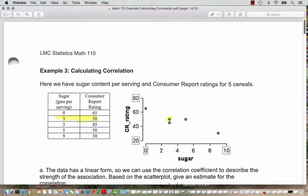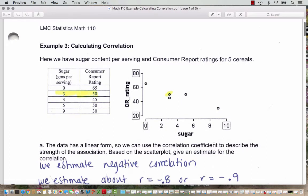Roughly the data has a linear form, so we can use the correlation coefficient to describe the strength of the association. Based on the scatter plot values, give an estimate for the correlation. Right away we see that we are estimating a negative correlation — it looks like as the sugar in the cereals increases, the consumer reports ratings are going down. So we can say we estimate a negative correlation.